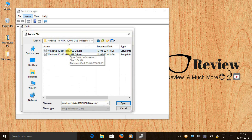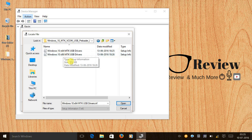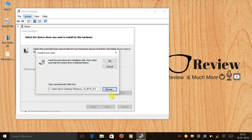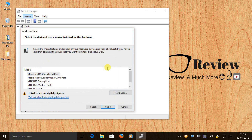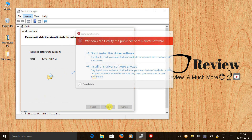Be extremely careful here: if you are running Windows 10 64-bit, select the 64-bit folder; if you are running Windows 10 32-bit, select the 32-bit folder. I will select 64-bit, press Open, and press OK.